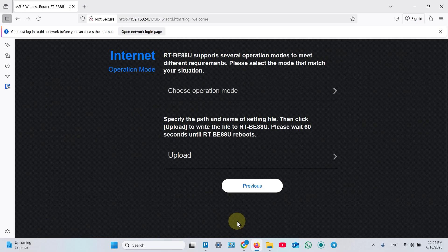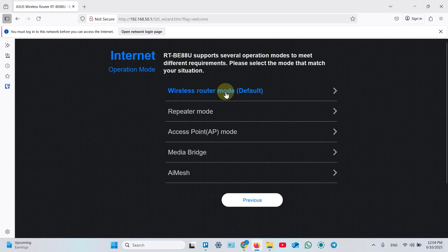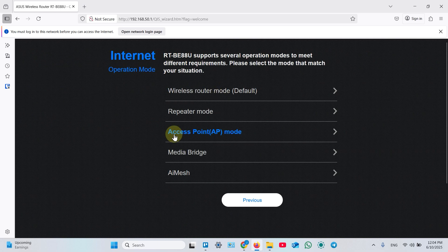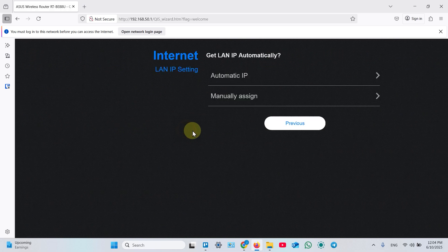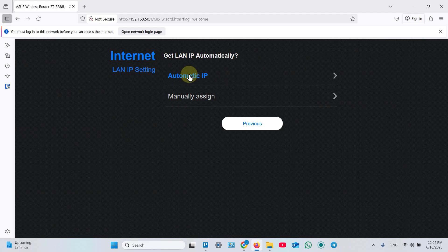Select advanced settings over here. Choose operation mode and select access point. Then select automatic IP. This is the best option if you are not advanced user.